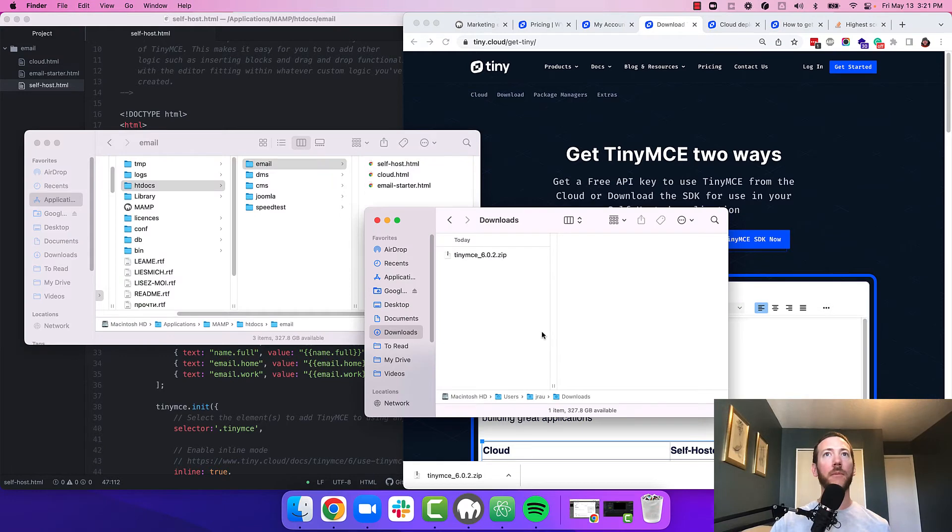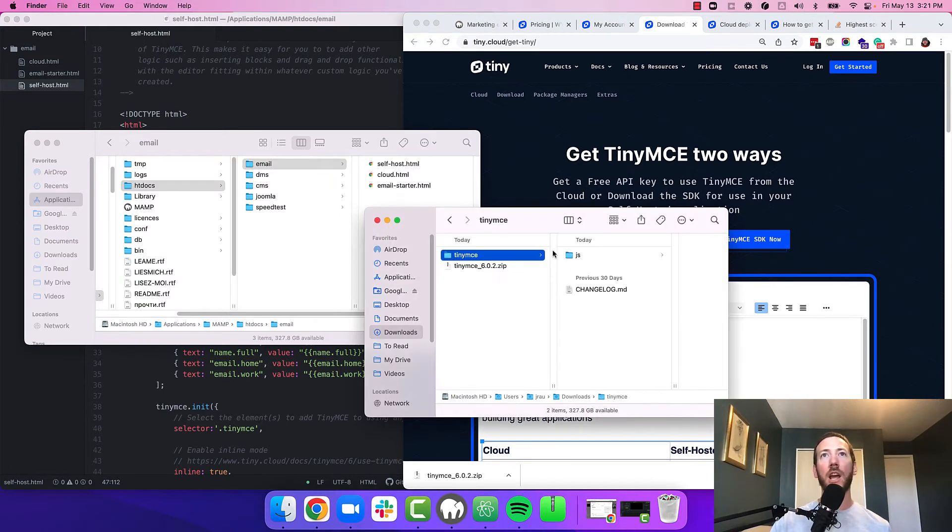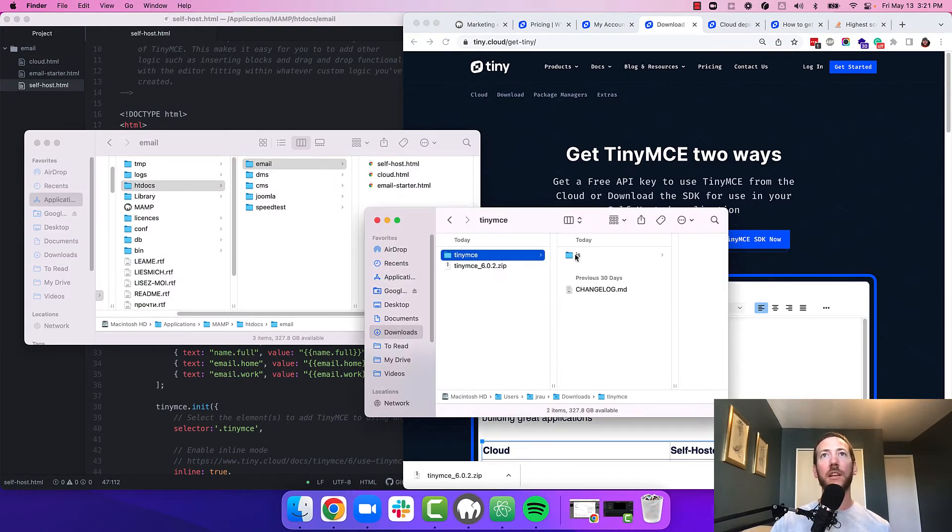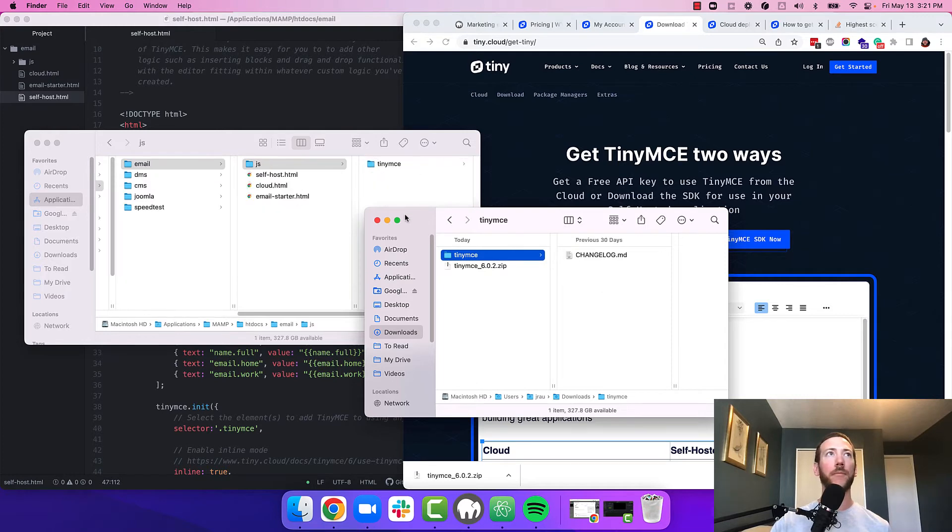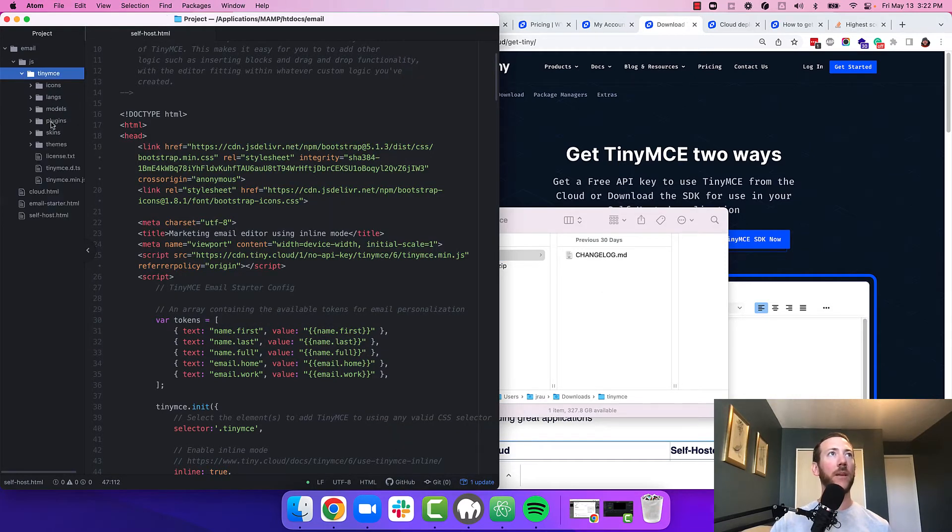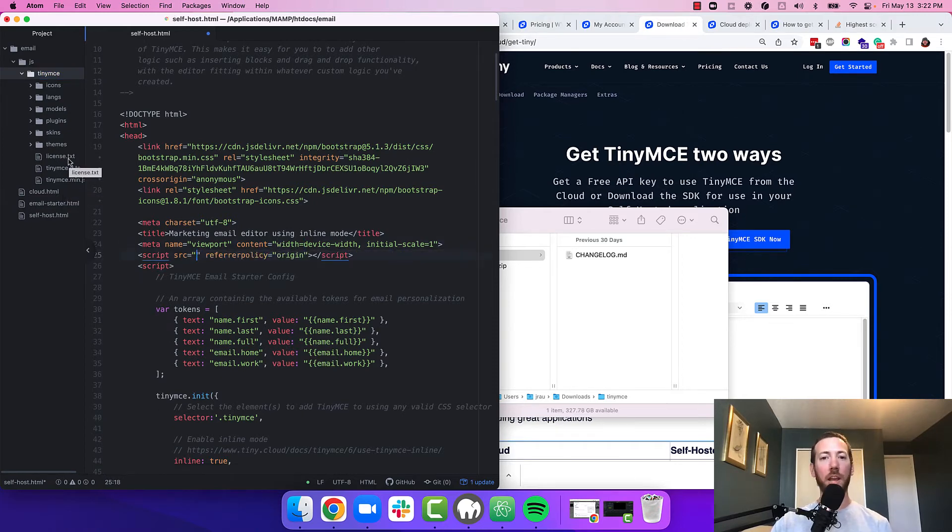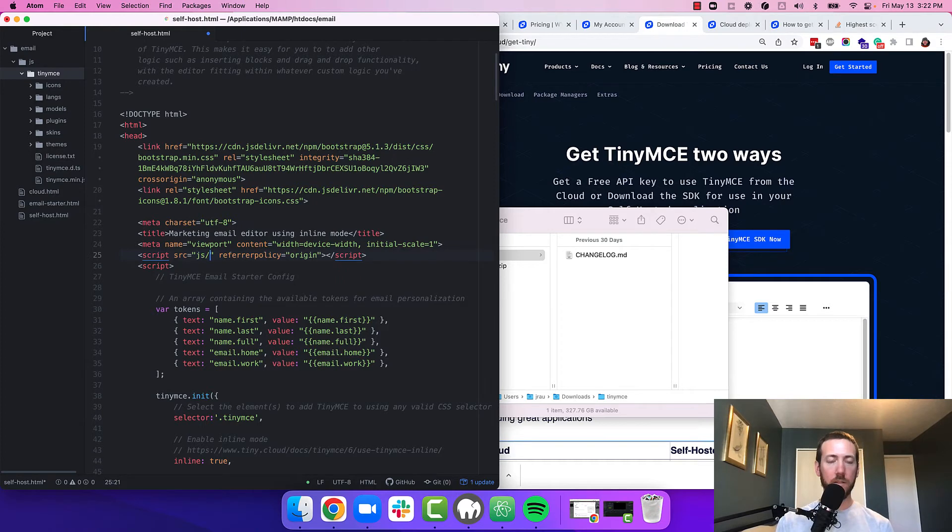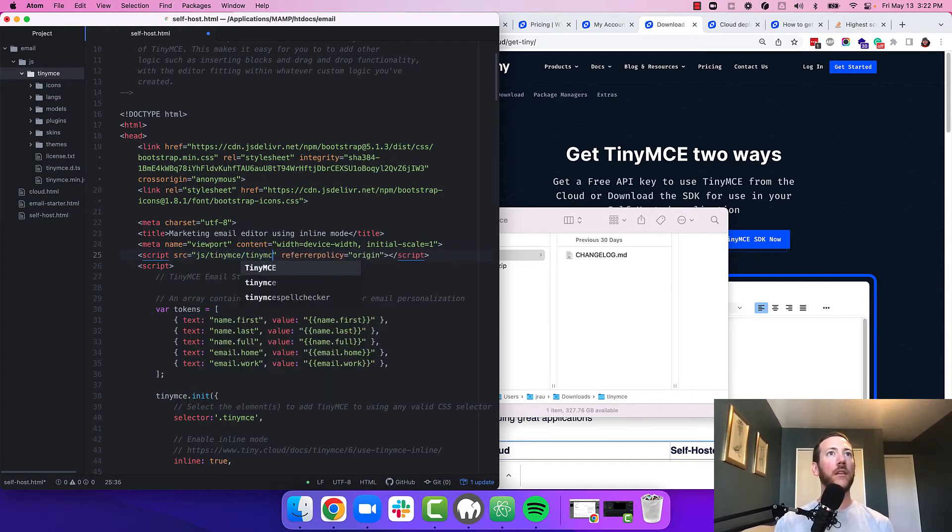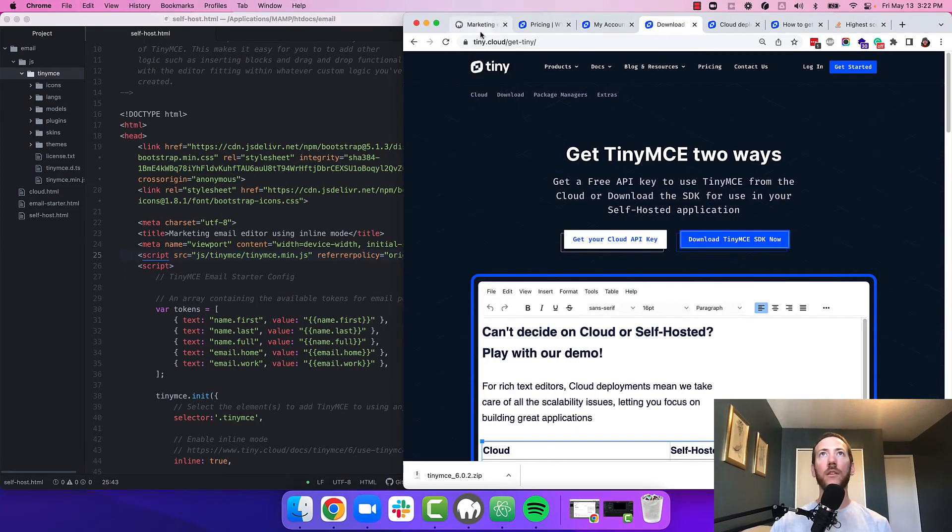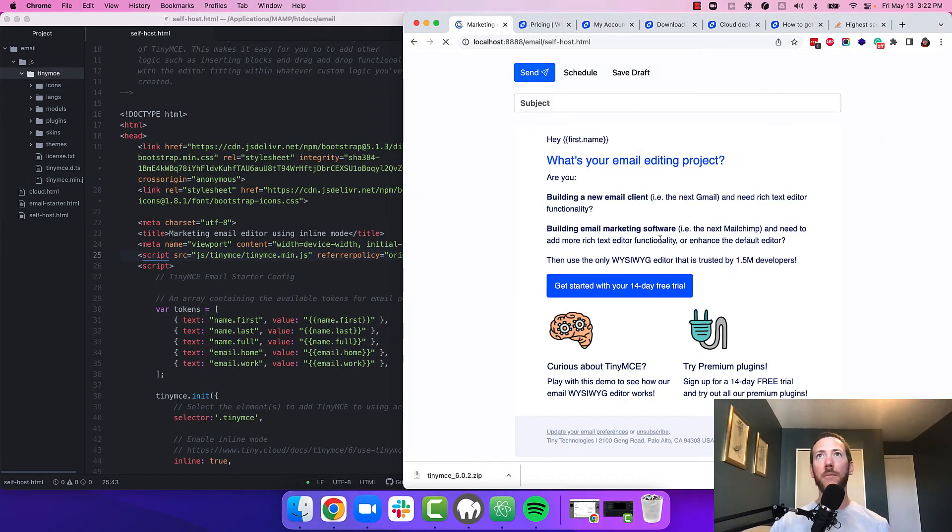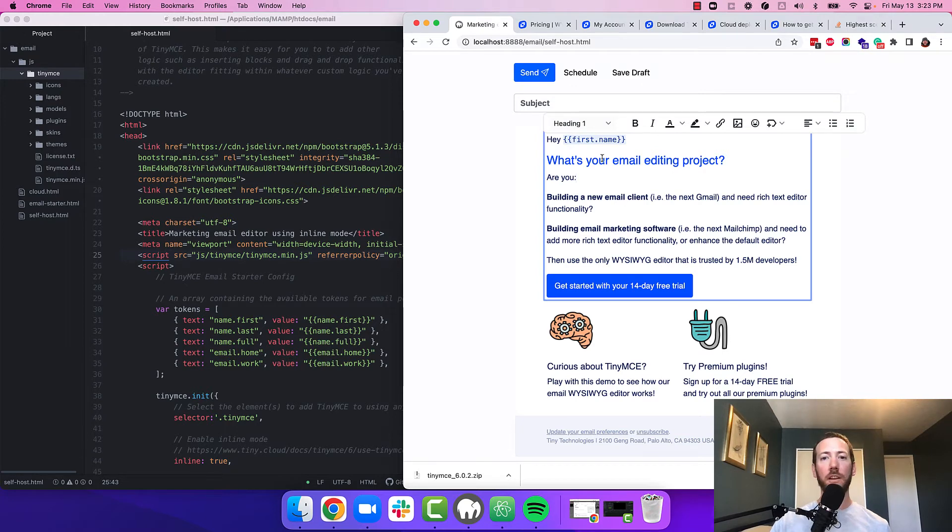So I'm going to take my zip file I just downloaded, extract it and move it into my app. So we should see a JS folder there now with TinyMCE in it. And I'm going to swap out where we load TinyMCE from the cloud and load it from my local folder. Great. So when I go to reload TinyMCE, I shouldn't get that cloud error anymore.